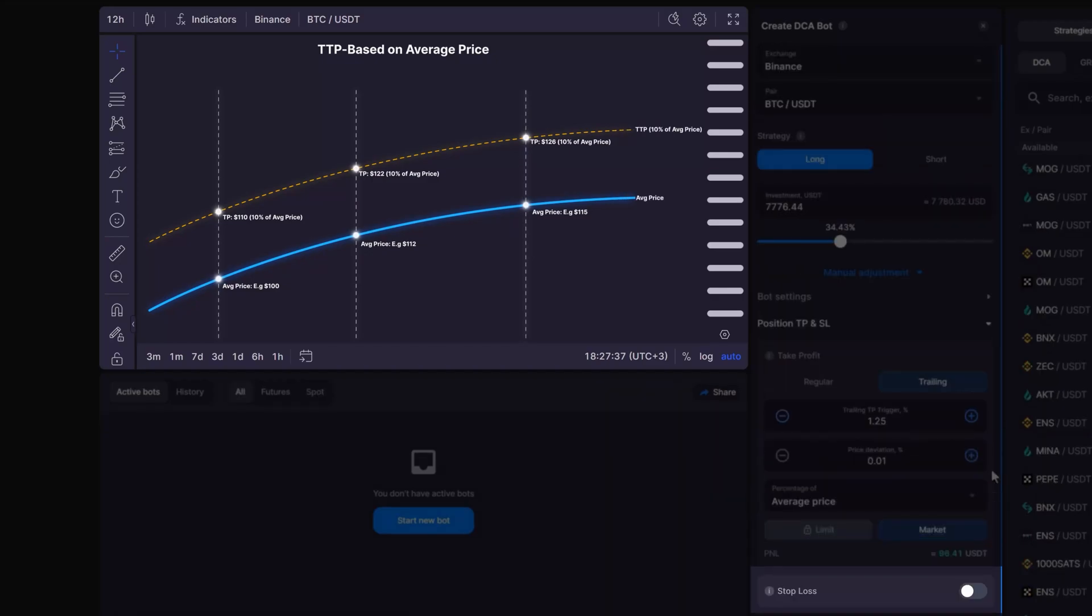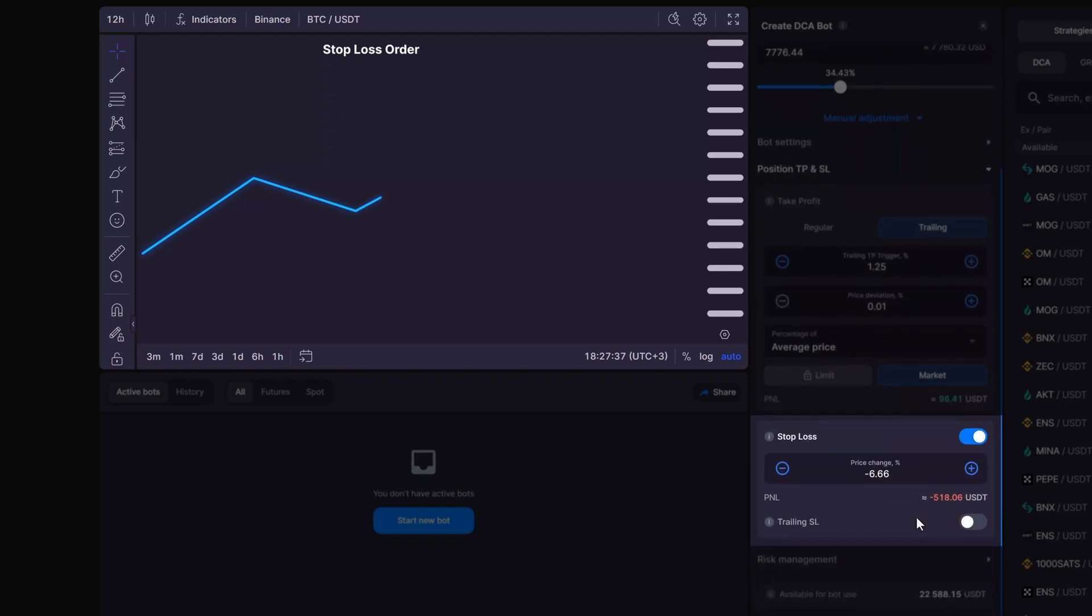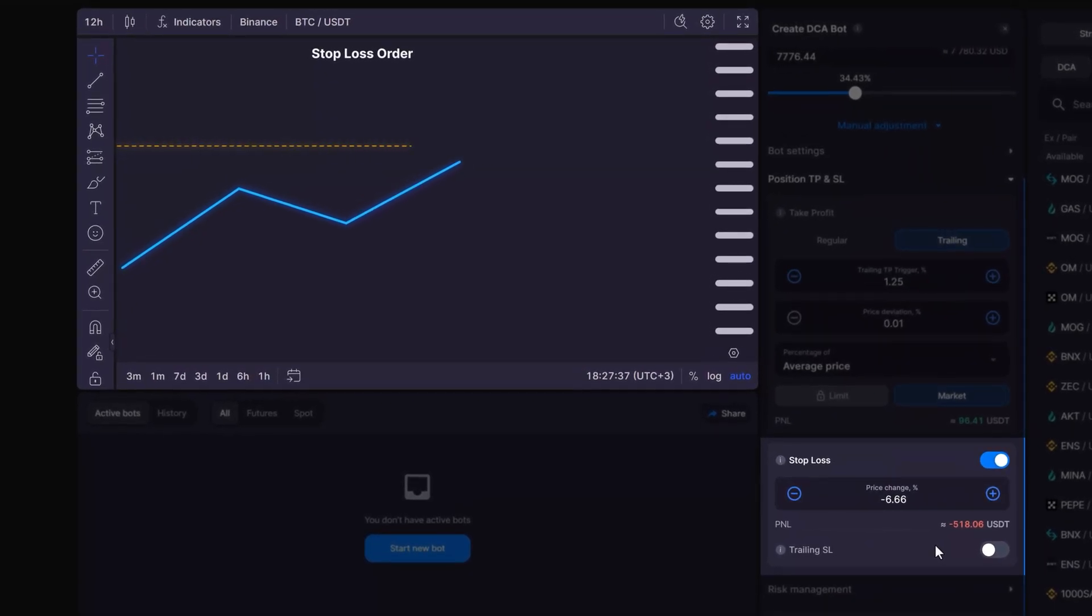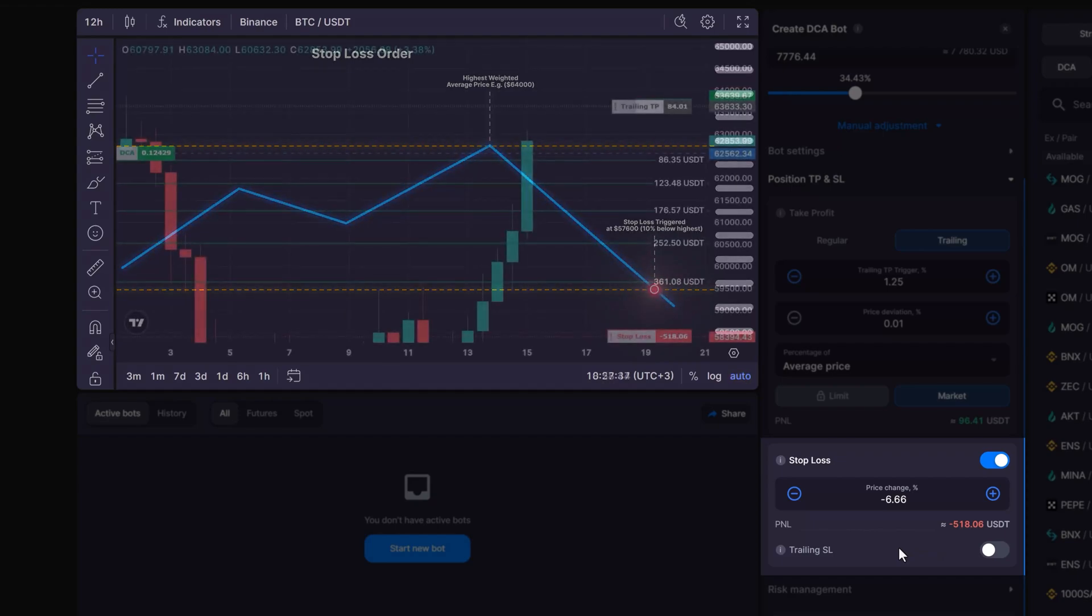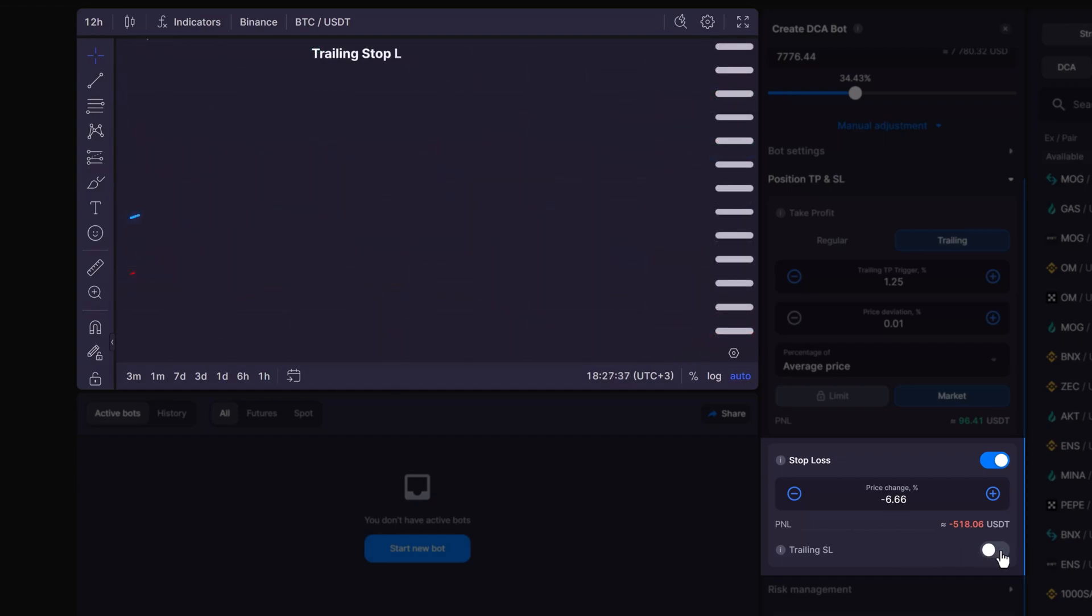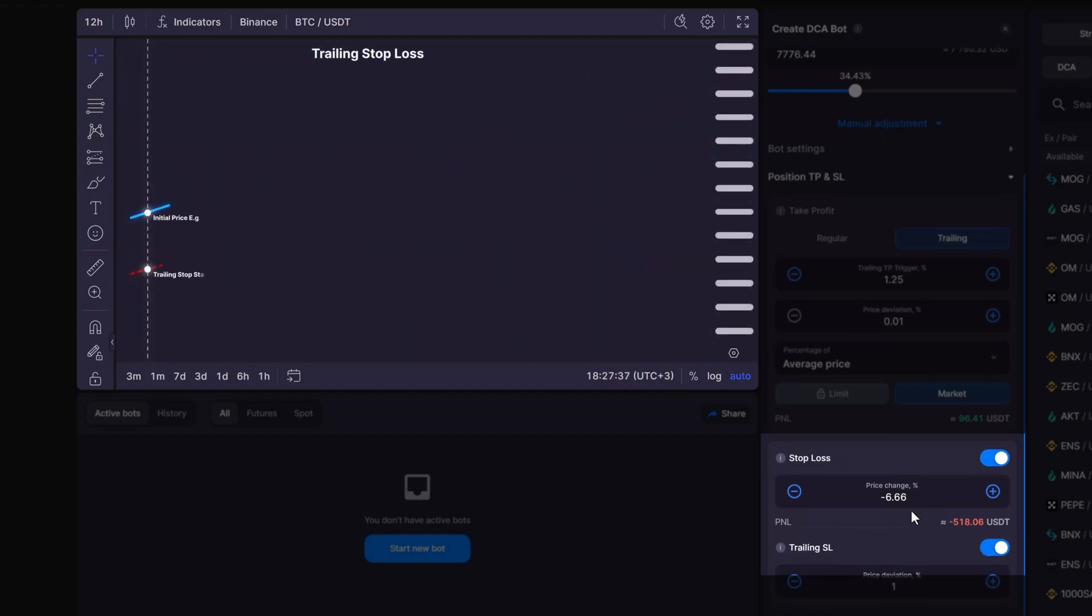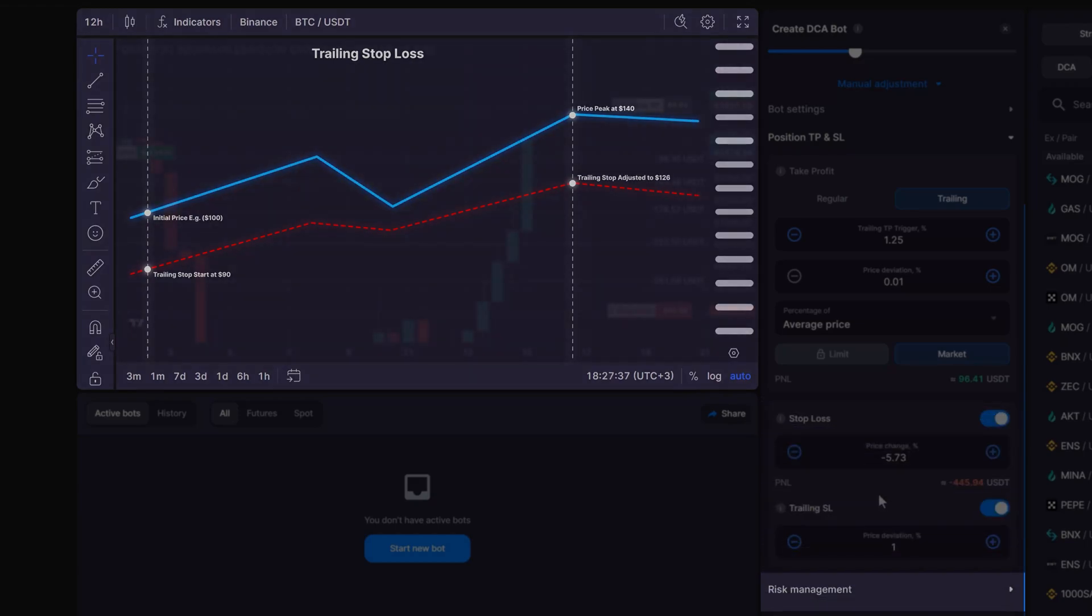Unlike a take profit order that locks in your gains, you can also set a stop loss to safeguard against mounting losses. The trigger point for a stop loss is derived from the highest weighted average price of the position. It finalizes the trading cycle by executing a market order to buy or sell, depending on whether you're going long or short. You may also activate trailing stop loss. This option lets your stop loss tag along with the price. So, if the price climbs or dips by a certain percentage, your stop loss moves by that same percentage.